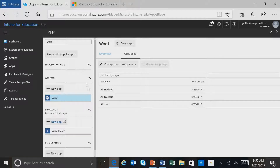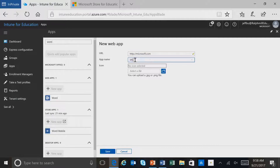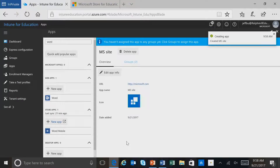We also have the ability to create new applications for both web and desktop apps. I'll simply click New App. Since this is a web application, I'll put in a URL. I can even include an icon for this application, but I'm not. I'll click Save, and this web application was created.